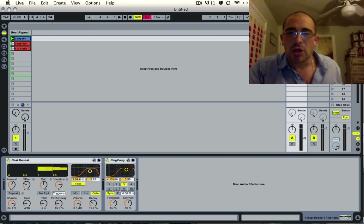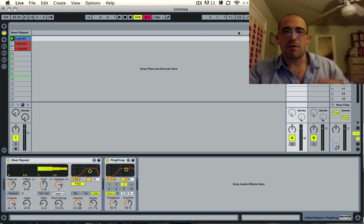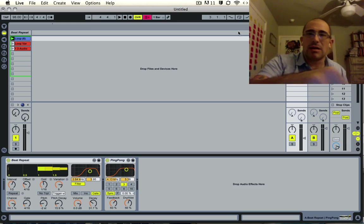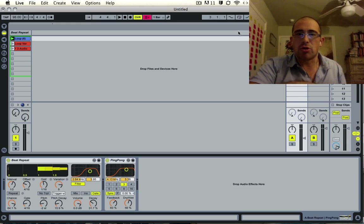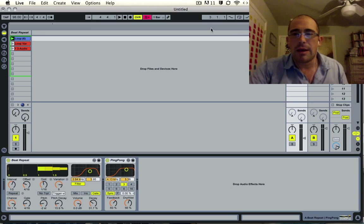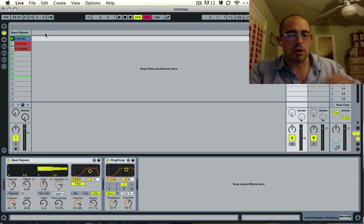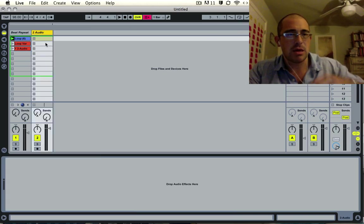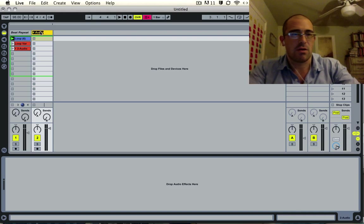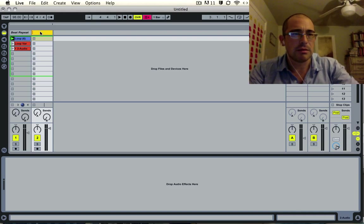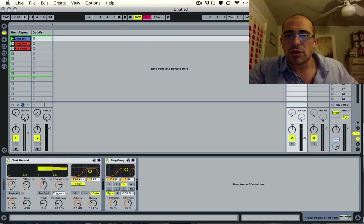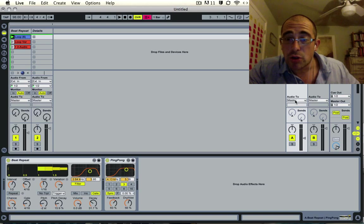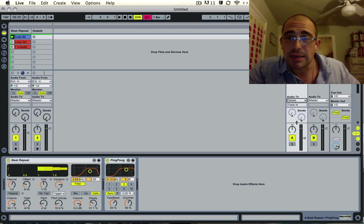You can route the audio of a send back into an audio track that's on the normal board. So first of all, let's make a new audio track here. Command T track, and let's just call this 'details.' What you can do is go to this beat repeat, go to IO, the send track here, audio 2. You'll notice it'll normally say master, but you can have it go back to details.